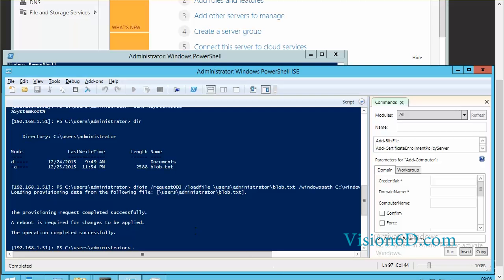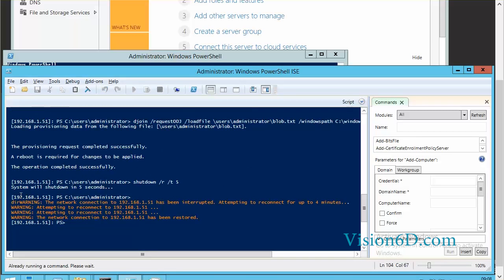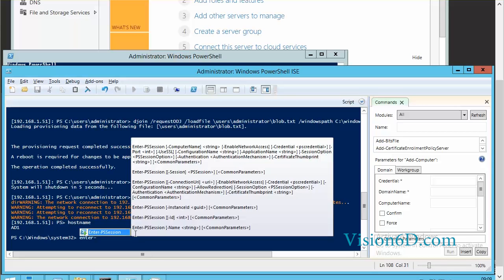So we can reboot it. As you can see here the connection was interrupted, but the system has by itself attempted to reconnect.